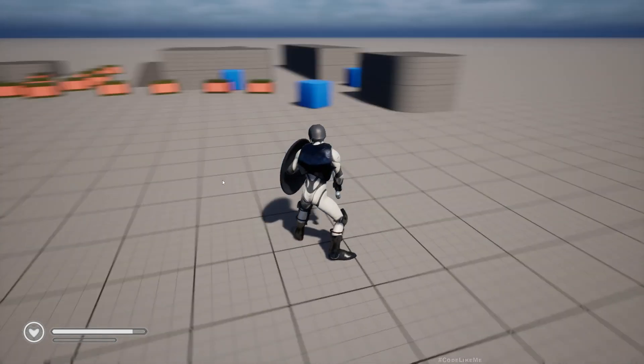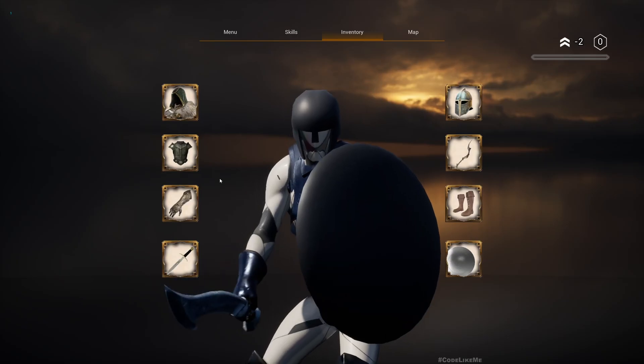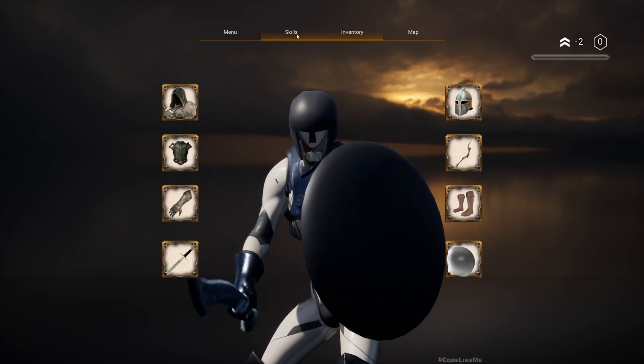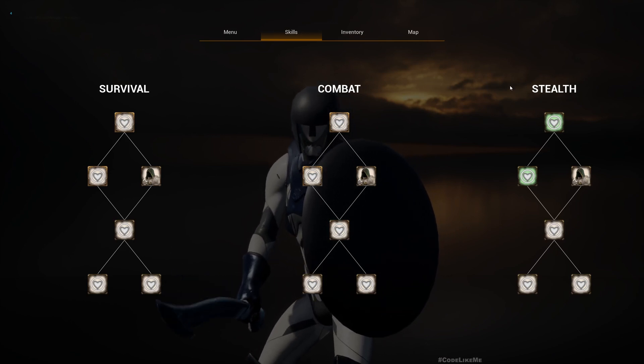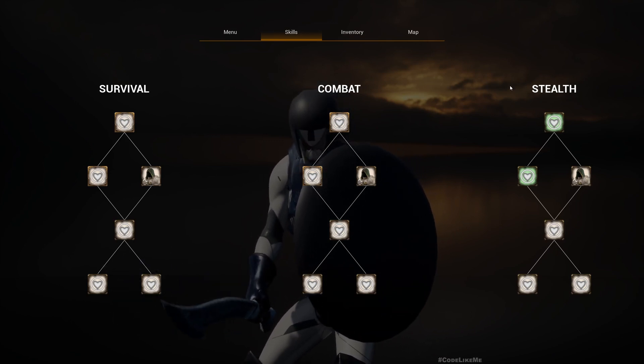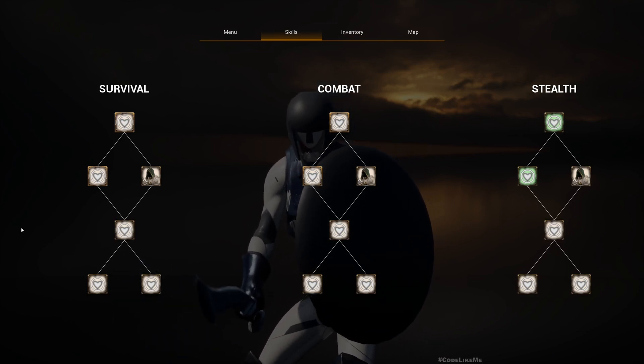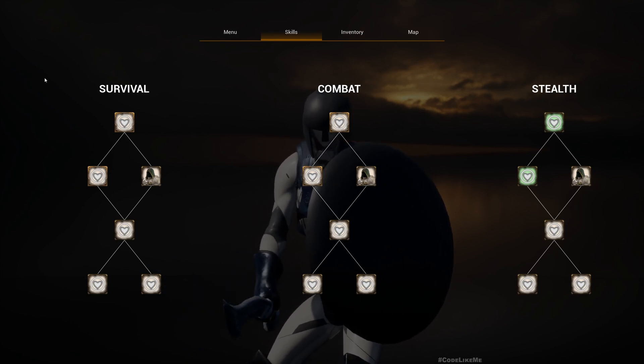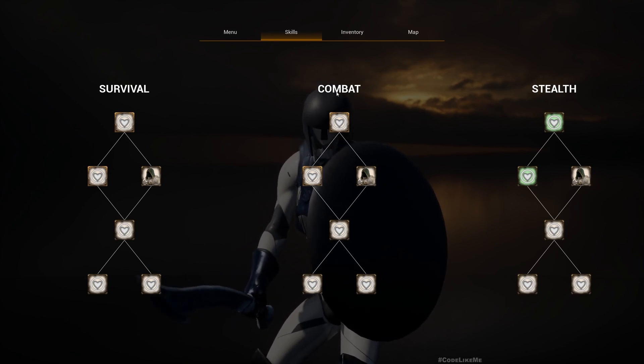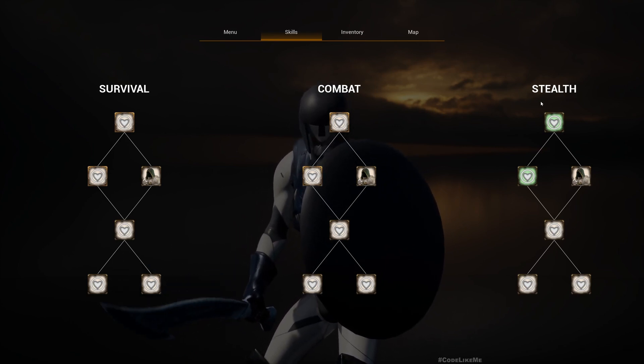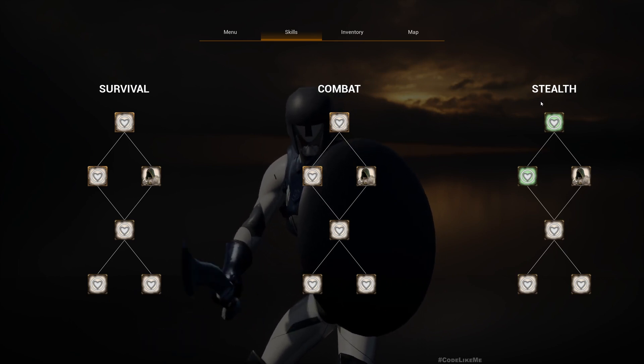Hello everyone, today I'm going to work on this skill tree, but here we are going to add multiple skill trees instead of just one for different categories. You can see survival, combat, and stealth as three different skill tree categories.